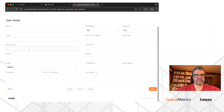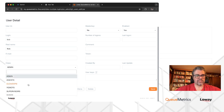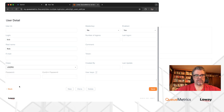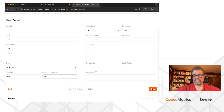Then we create a new one for Bob. The login is Bob, the real name will be Bob, the email can be an email if you want. Enter a password and save it.